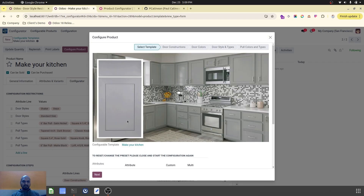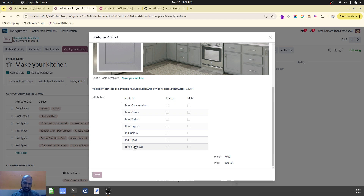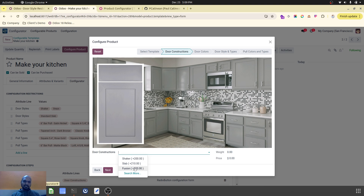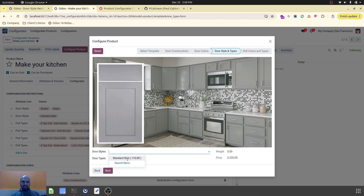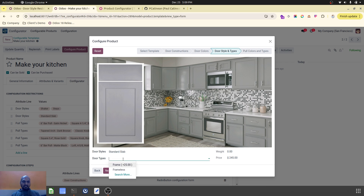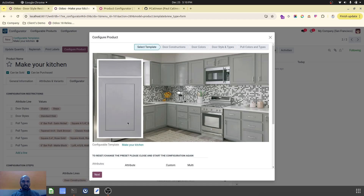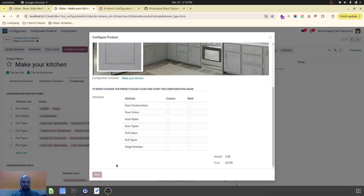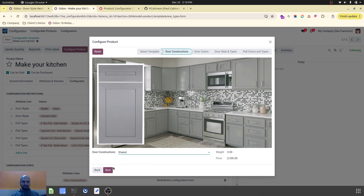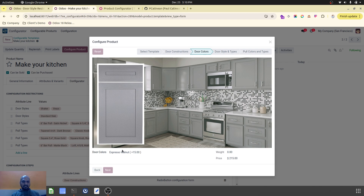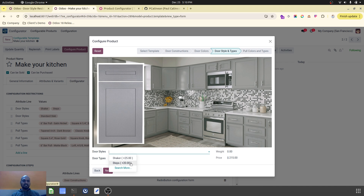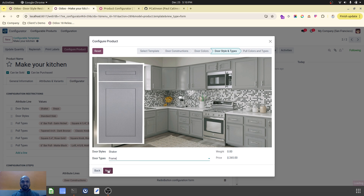Now let me demonstrate the restriction policy by resetting the entire product configuration. If I select fusion as my door construction type, all colors are available with their respective prices — you can see the price changing. In door style, it allows me to select standard slab only. Now if I reset again and select shaker as the door construction, in door style it allows me to select shaker or step — slab is no longer available because of the restriction policy. This is how you can restrict the combination.